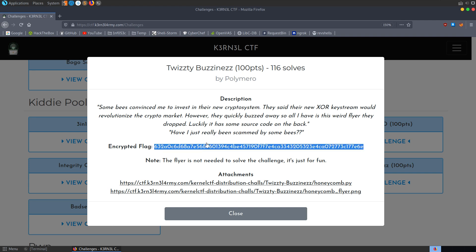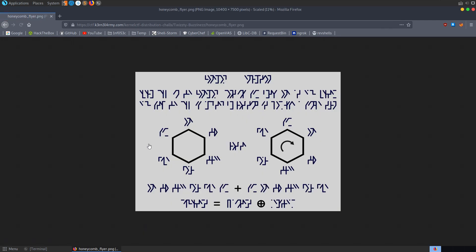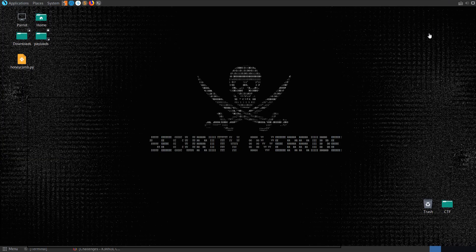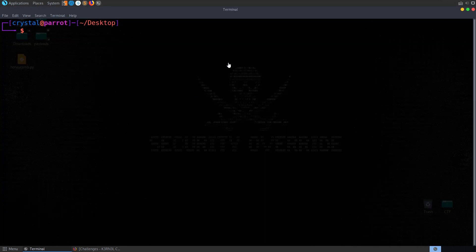So we've got this encrypted flag in hex. We've got a note here to say that the flyer isn't important. I didn't actually look at the flyer. I'm glad that's not important because I wouldn't know where to start with it. We also have the Python script there to download, honeycomb.py. So we've already got that downloaded. Let's go and open it up and take a look at it.